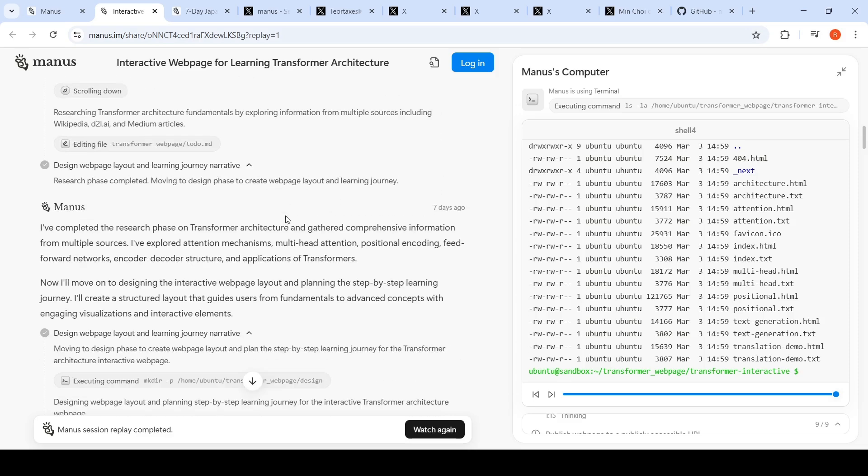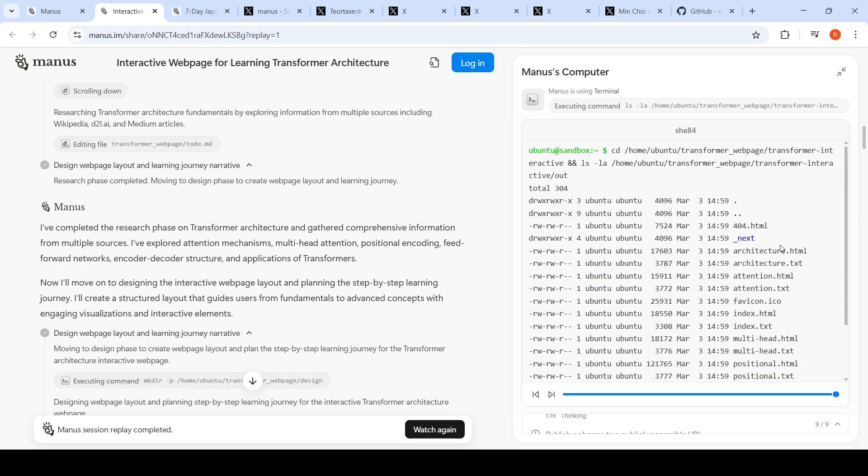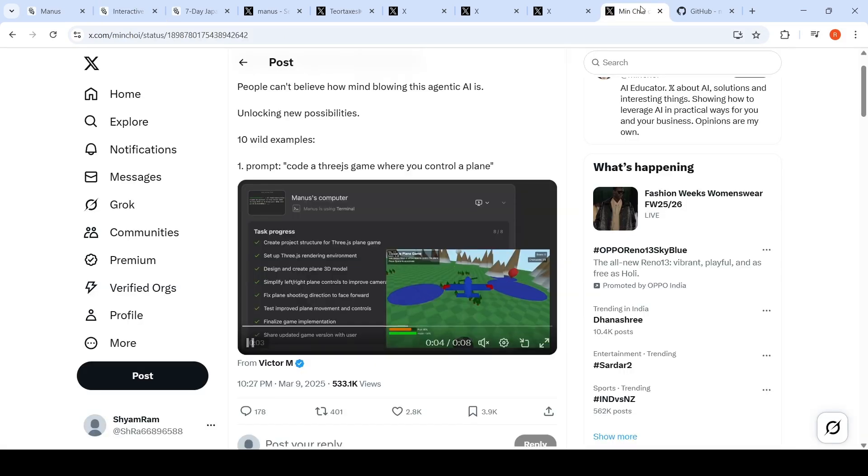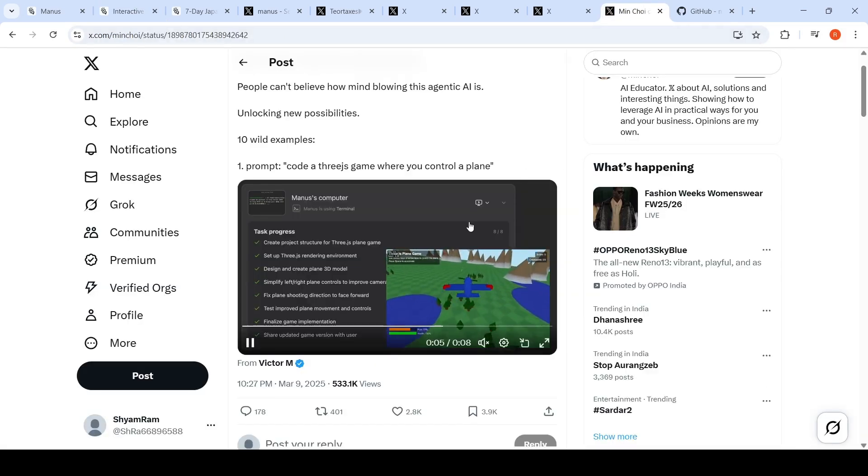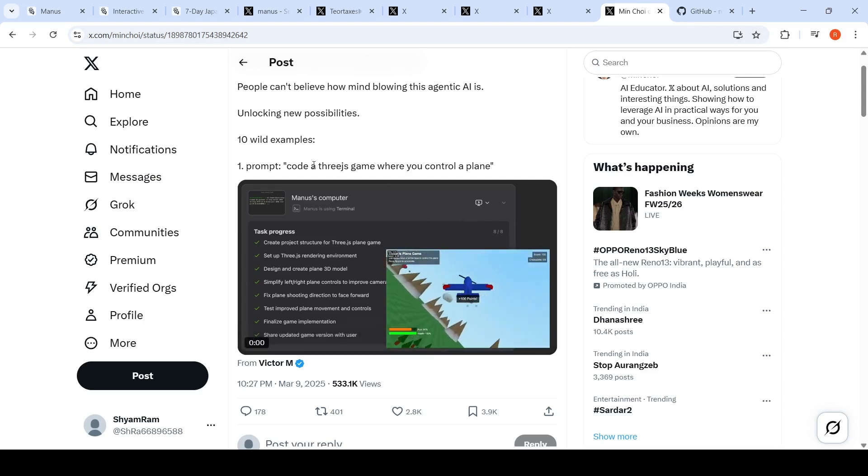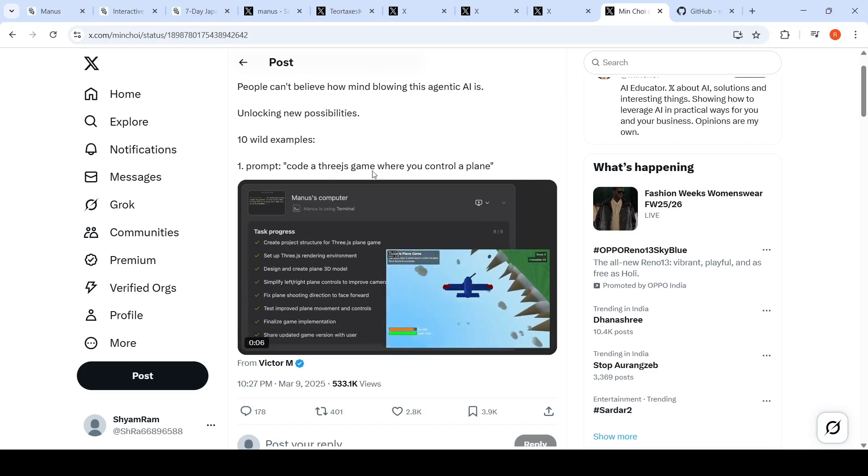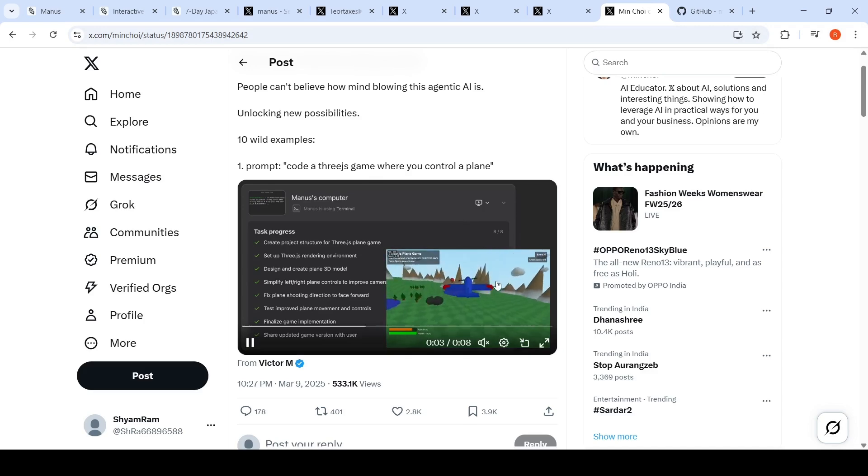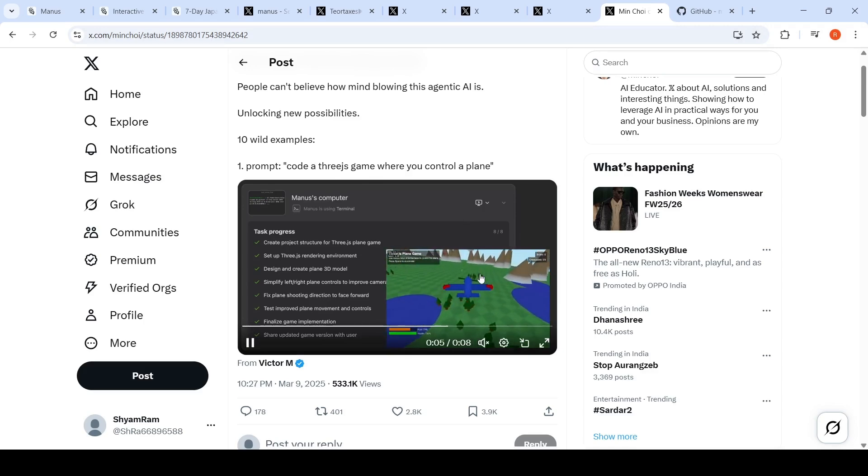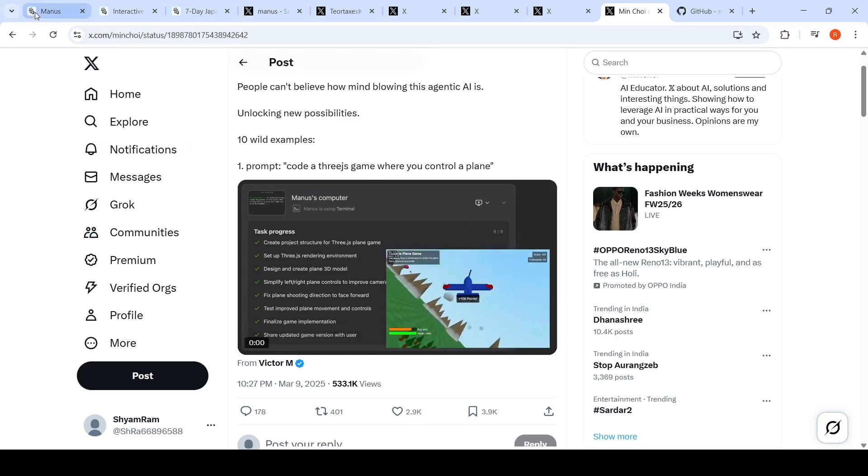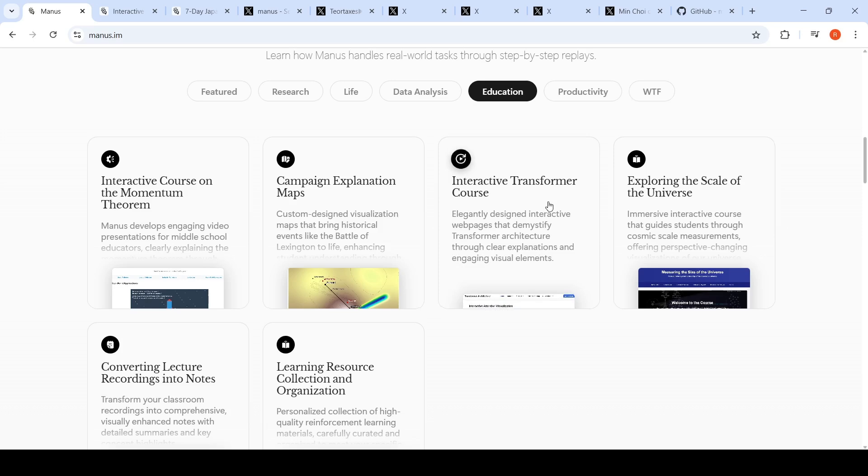It does all this research for you and then finally gives you a complete tutorial. Somebody actually created a complete 3D game with just a single zero-shot prompt—code a Three.js game where you can control a plane—and this was the output generated from Manus.